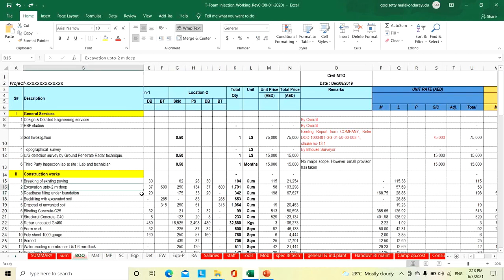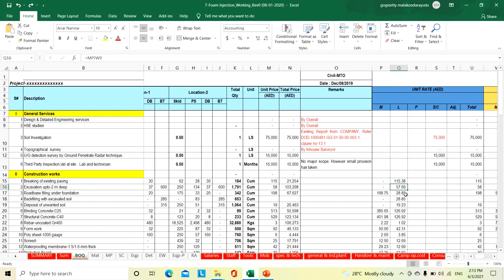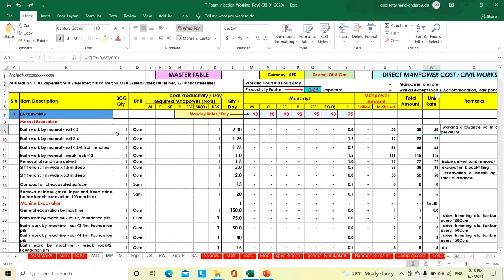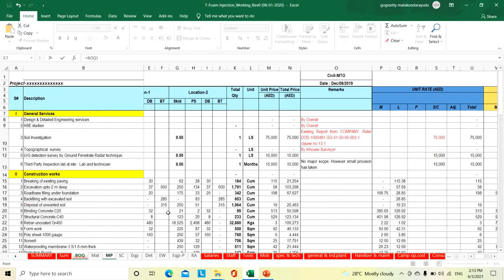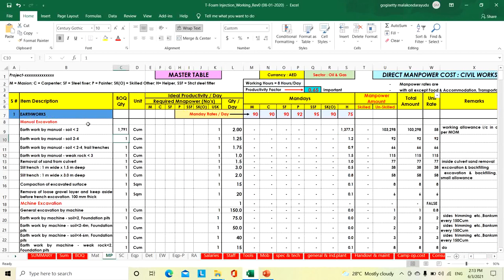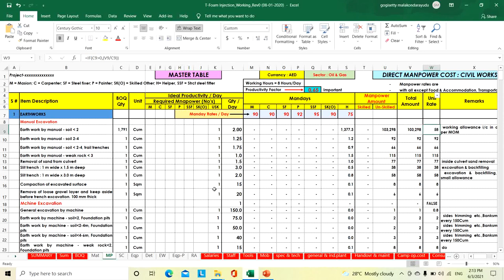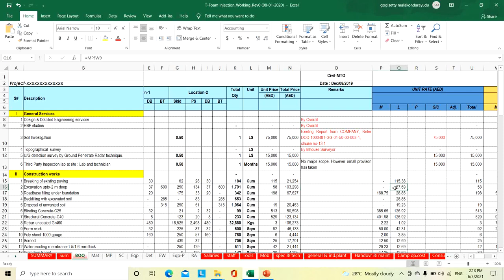For example, excavation up to 2 cubic meter, quantity is 1,791 cubic meters, unit rate is 57.89 AED. To do 1,791 cubic meters of work, we need 1,377 man-days of helpers with the 0.65 factor, at a rate of 75 AED per day, giving a total amount of 103,298 AED. Unit rate is total amount divided by cubic meters — 58 AED. In the BOQ also, same 103,298 total amount.